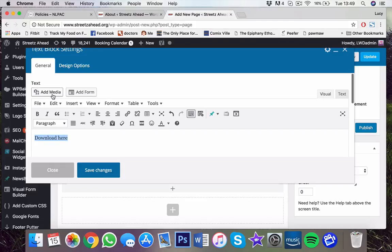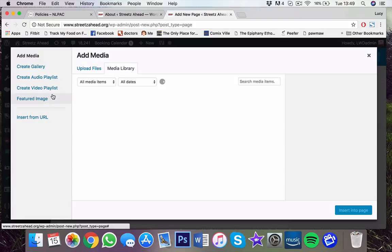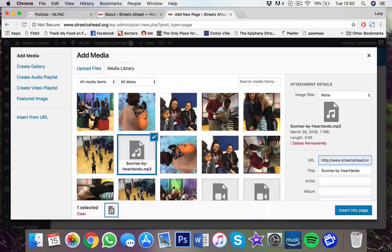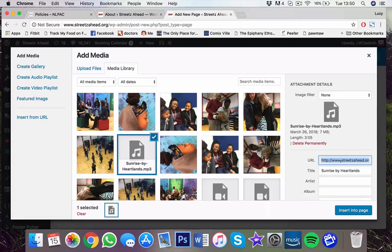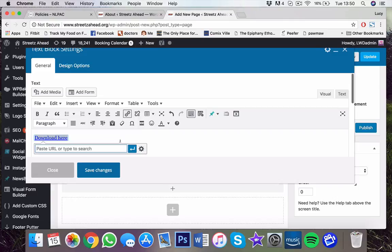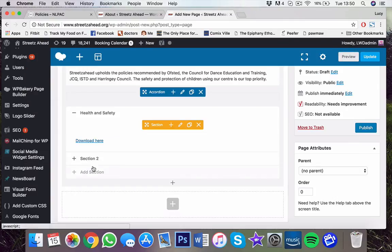Then go to add media. Pretend this is a PDF. Copy the link over there. That's the link to the actual file. Click on the cross. Click on the link. That's now linked to that thing.